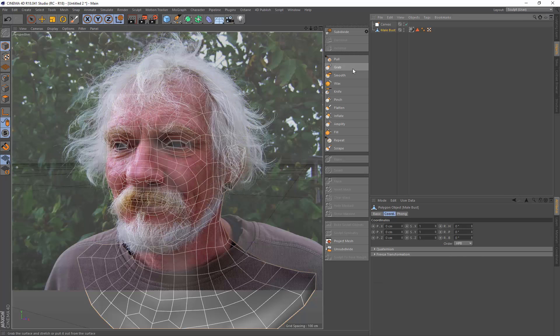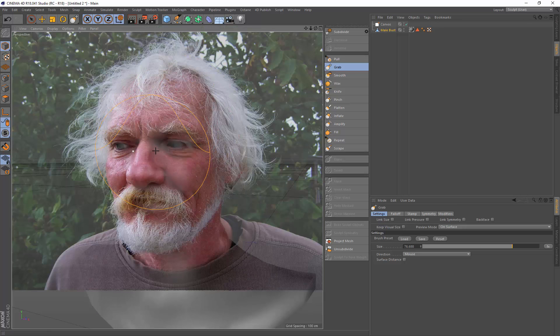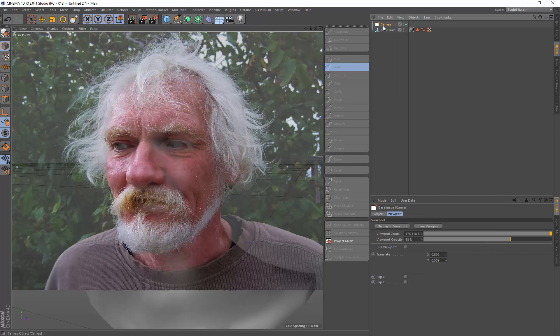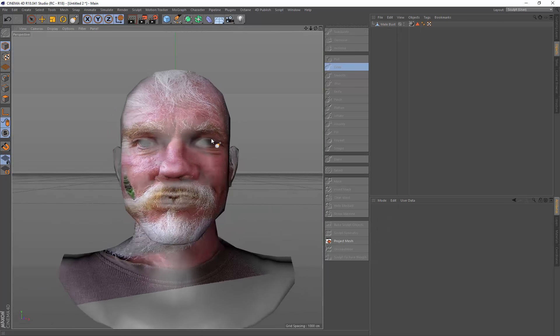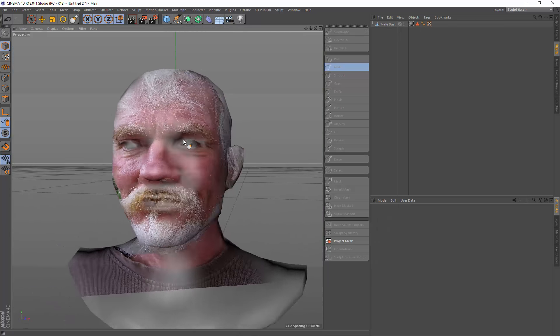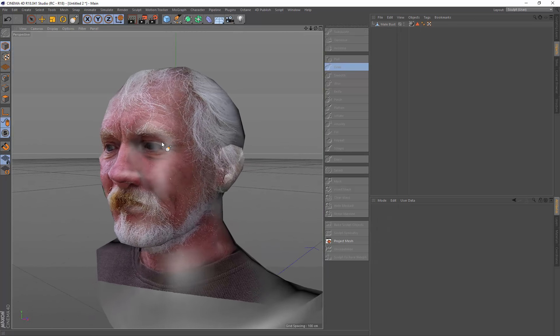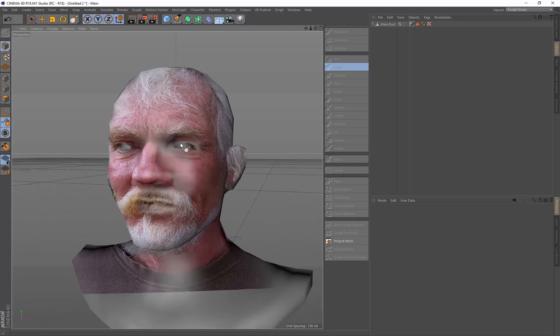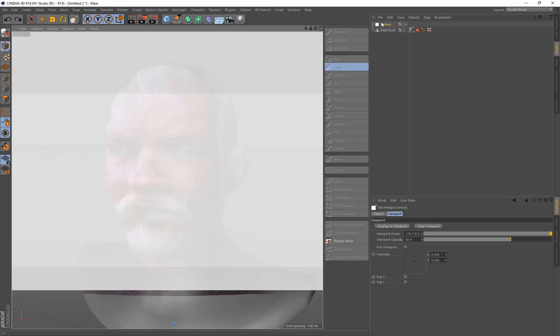If you have a sculpting tool selected you can tap W to hide and show that wireframe as well. We can just get rid of the canvas. Now we've projected that basic mesh down onto this model. It's obviously not right but it just shows the workflow of using a canvas.